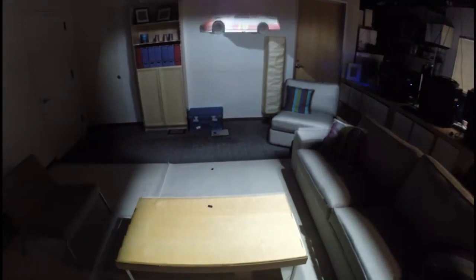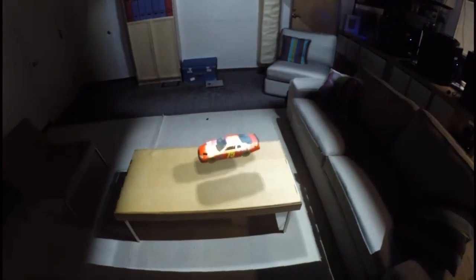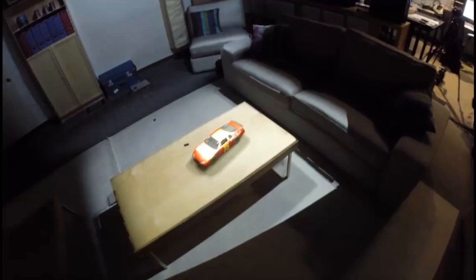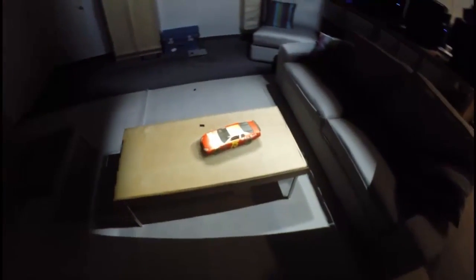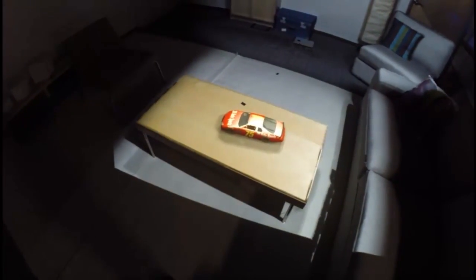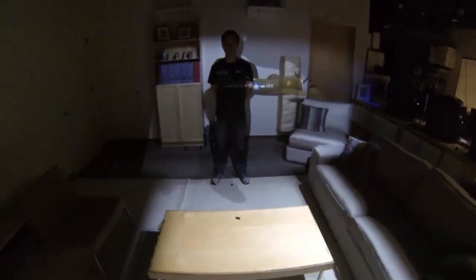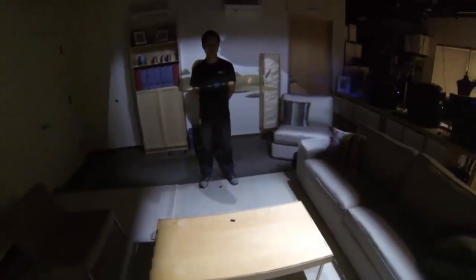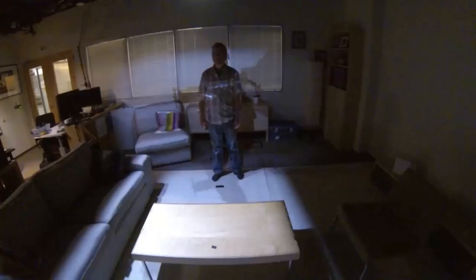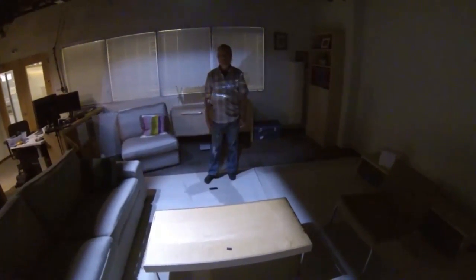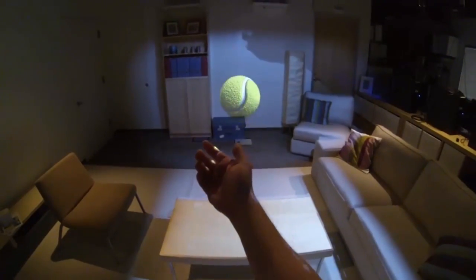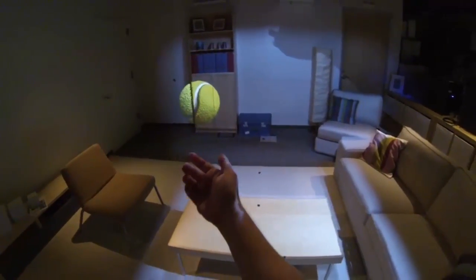Spatial augmented reality techniques create augmented reality experiences by projecting 3D graphics directly onto the user's physical environment. We present a projected spatial augmented reality system that supports separate perspective views for two users in a face-to-face arrangement, or dyad. Virtual 3D objects are rendered so that they appear as if they are hovering in the space between the two users.